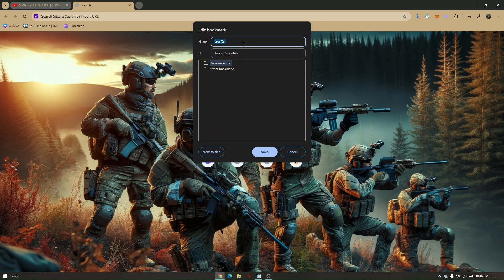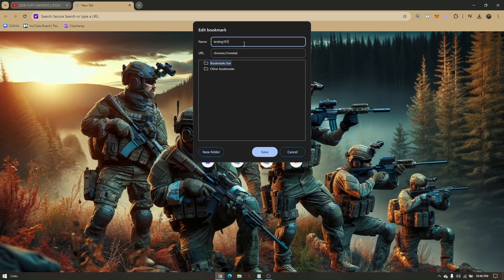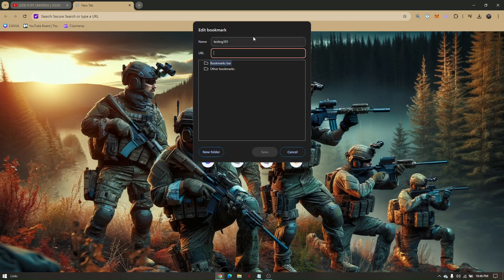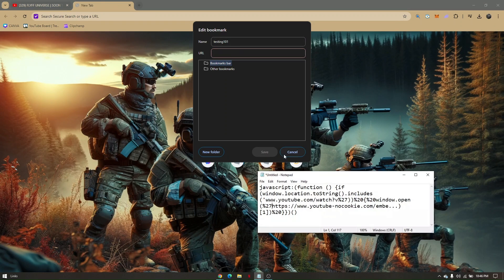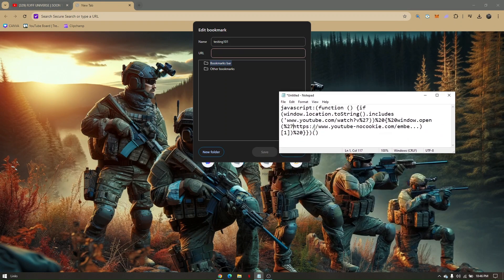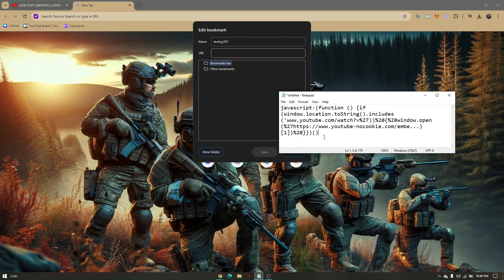From the URL field, erase it all, and then I'll give you time to copy and paste this URL. Now you'll have to copy this URL or this code and then paste it here.